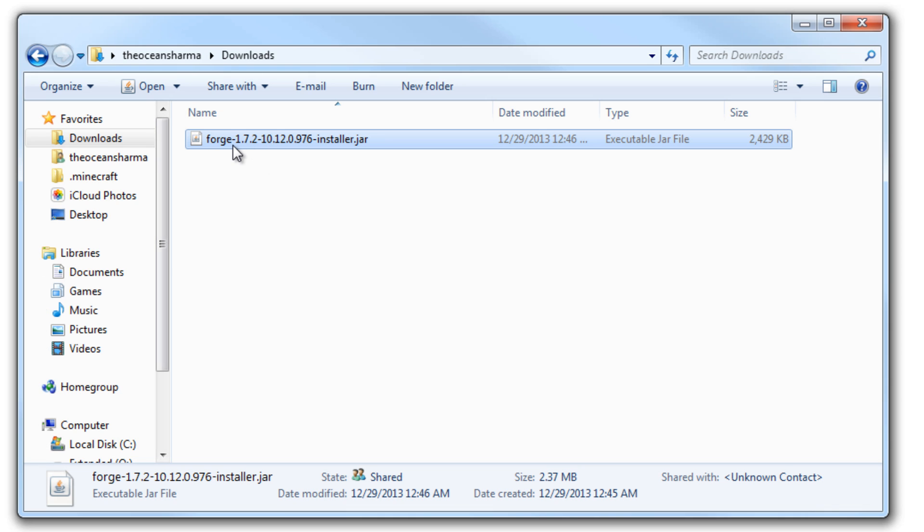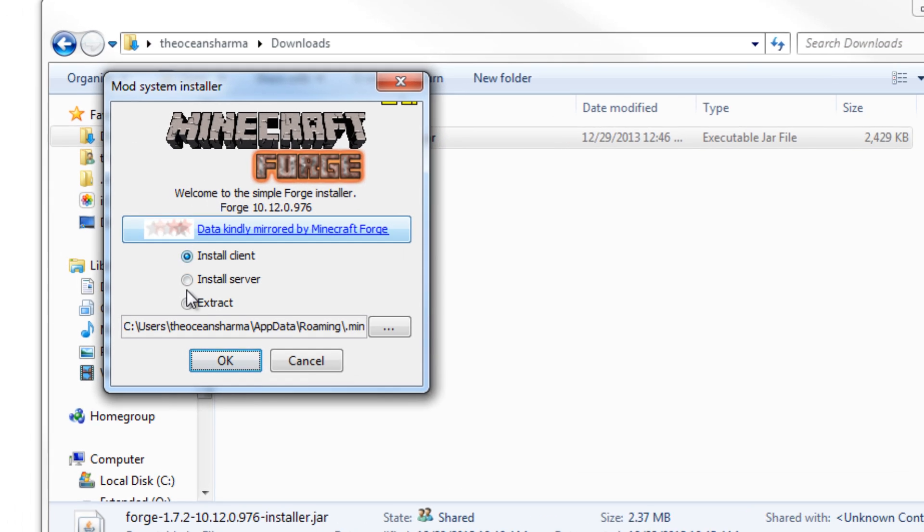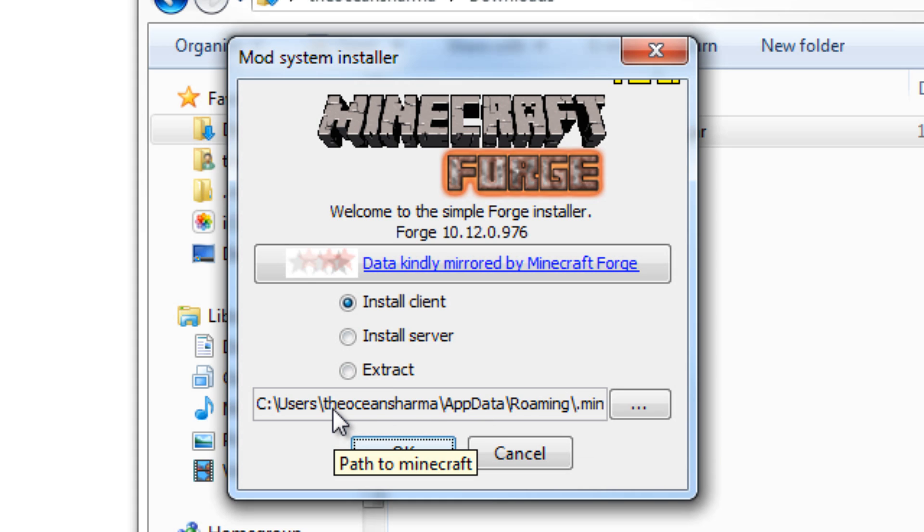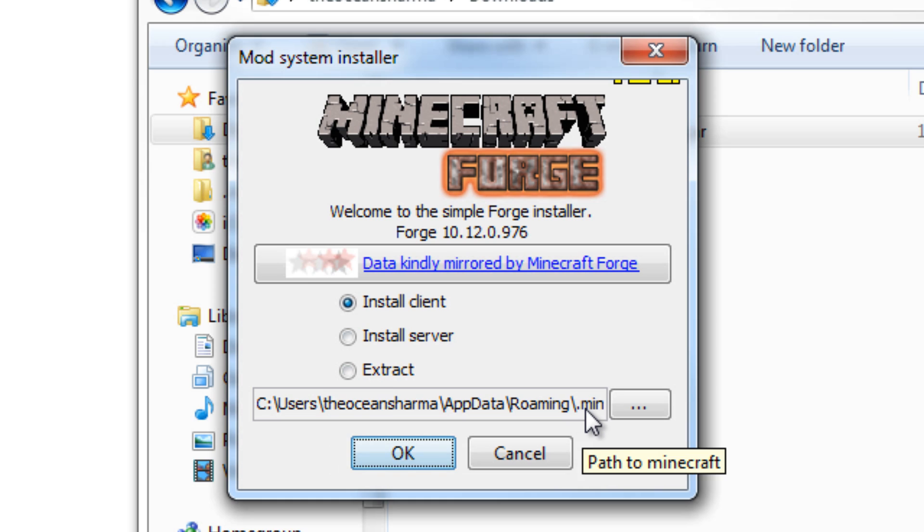So you're going to want to go ahead and run this. And it's already kind of set up for you. By default, your .minecraft folder is in your name, app data, and roaming, and then the actual .minecraft folder. So if you moved it for some reason, then you're going to have to navigate to it, and you just select your .minecraft and hit Select or OK or whatever.